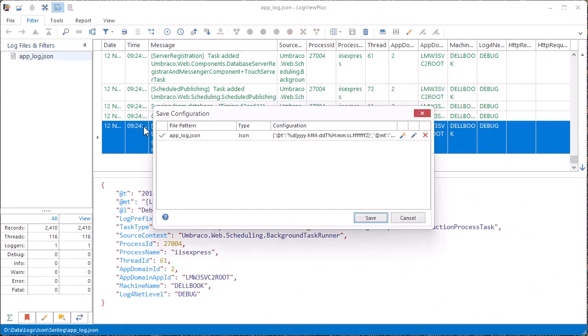We can see the log file format is automatically detected. We could use the default configuration, but let's dive in to understand what's happening under the hood.